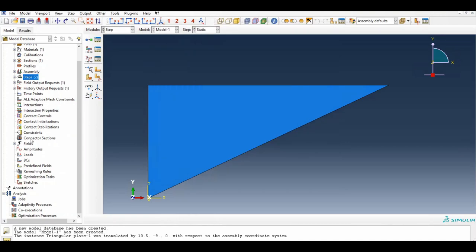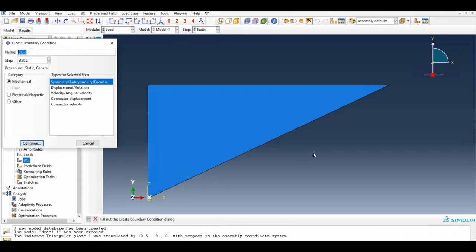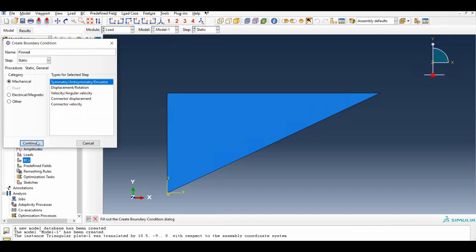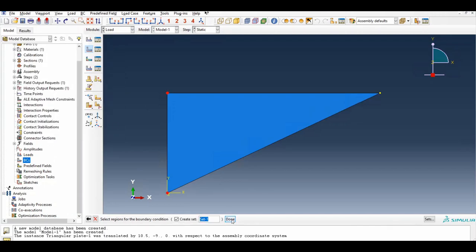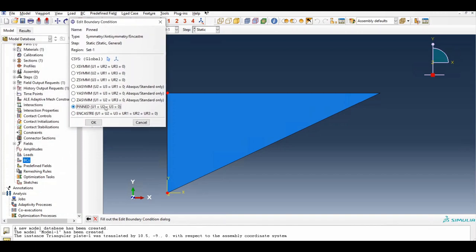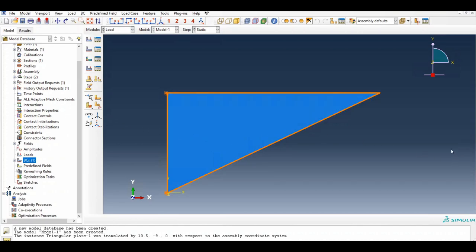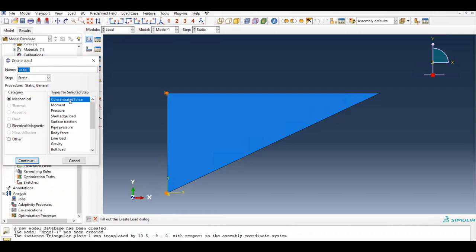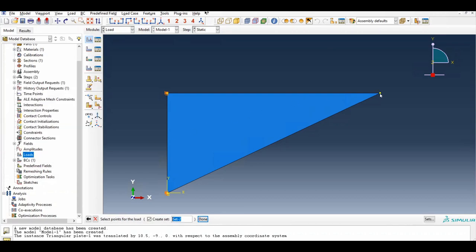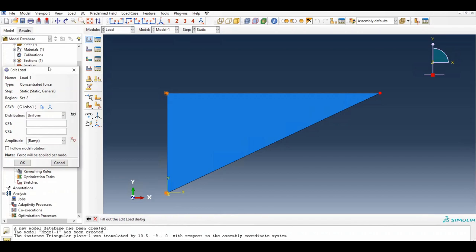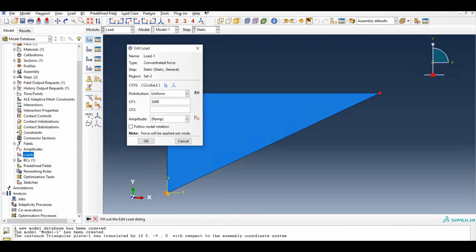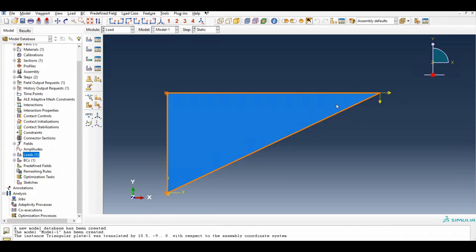Then we go to Boundary Conditions. This point and this point are pinned in our problem, so we select those nodes and set their displacements to zero. Then we go to Loads and apply a concentrated load at the free node: 300 in the x direction and −300 acting downwards. These are our applied forces.